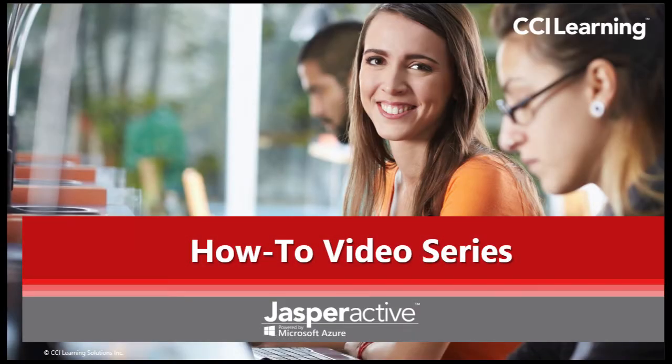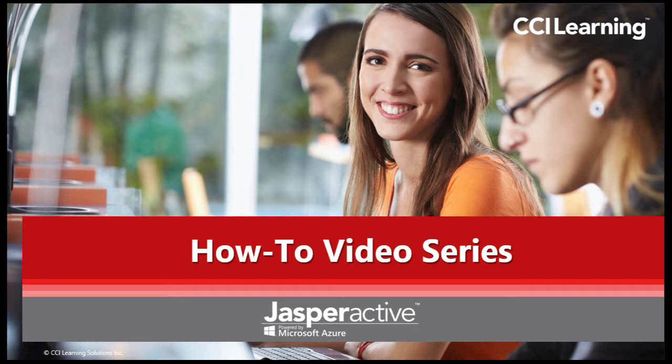Hi there and welcome to the CCI Learning Jasper Active how-to video series. My name is Lee and I'll be assisting you in using our amazing hands-on Microsoft Office Learning program Jasper Active.